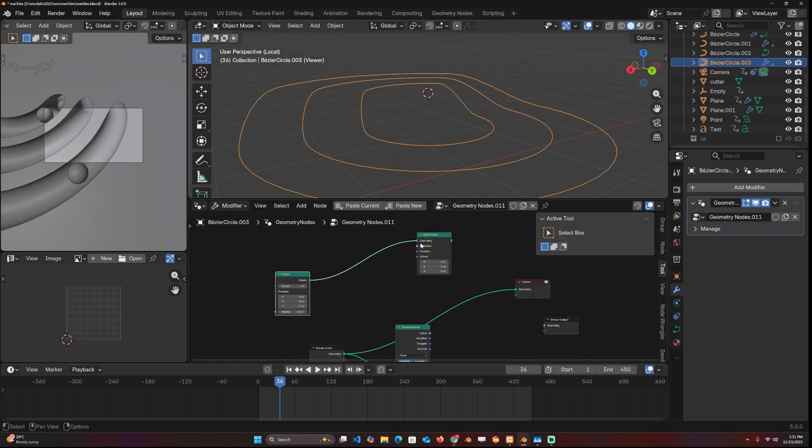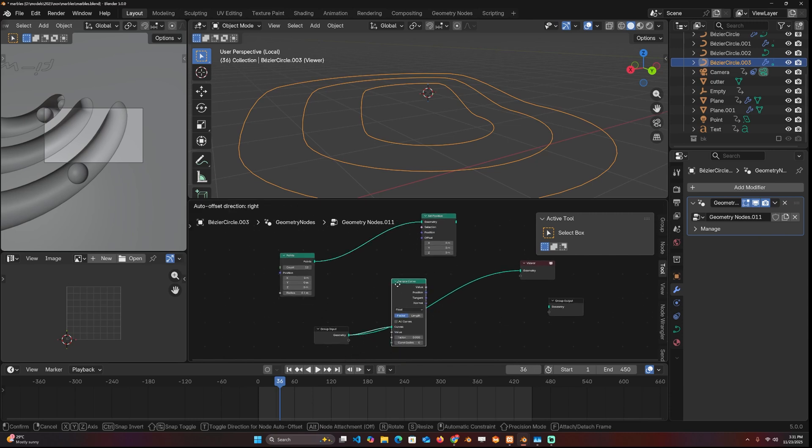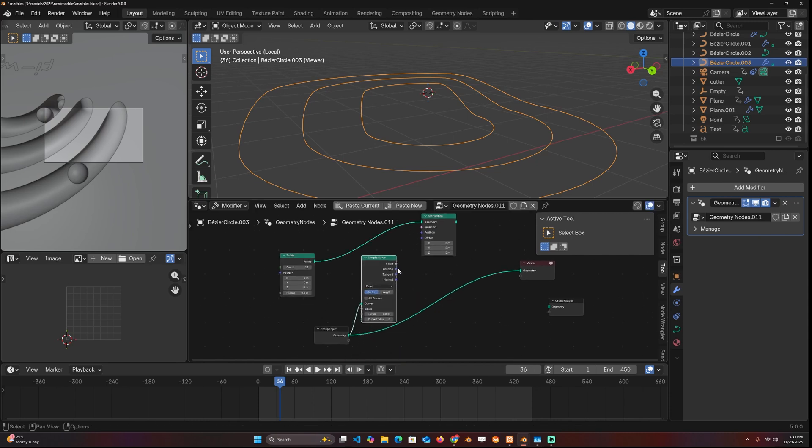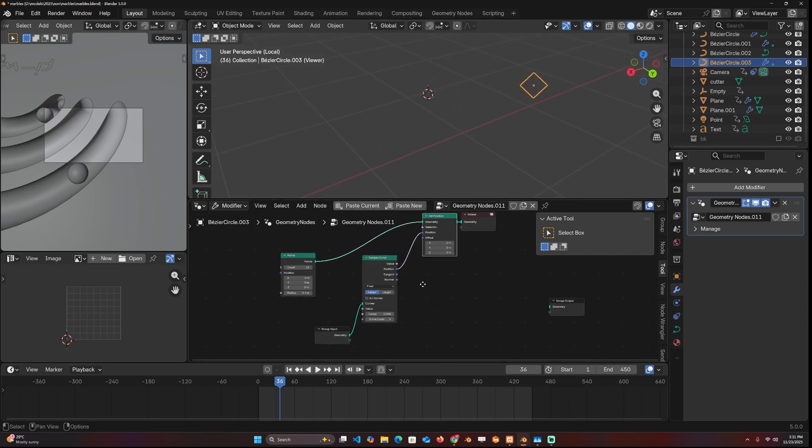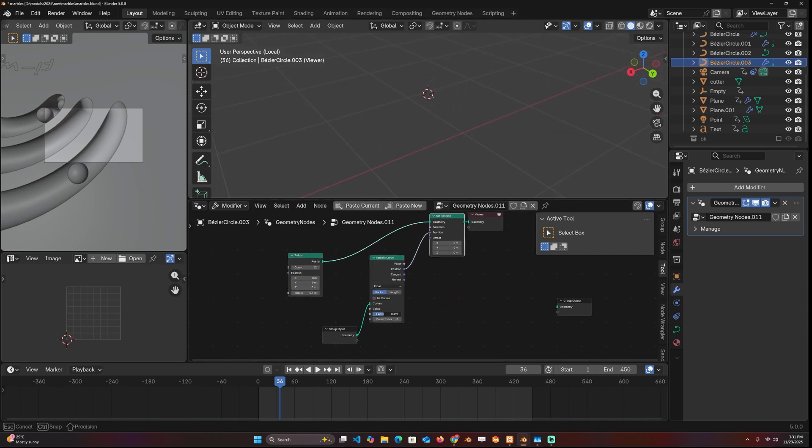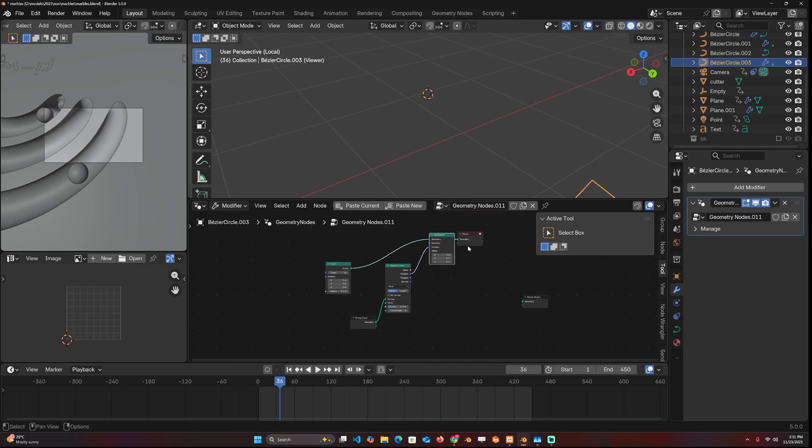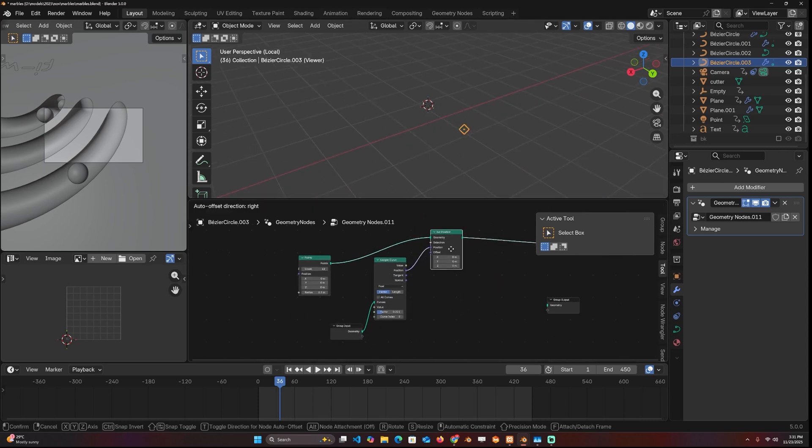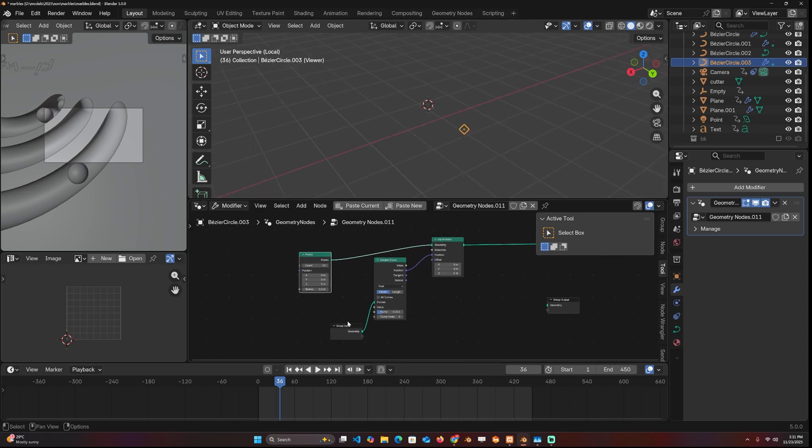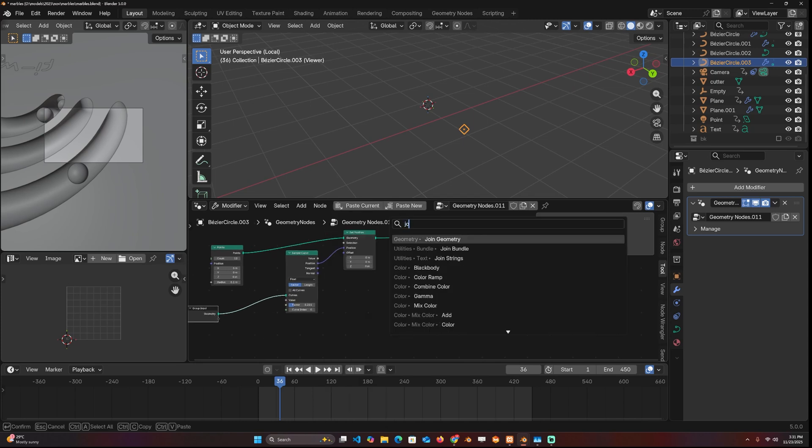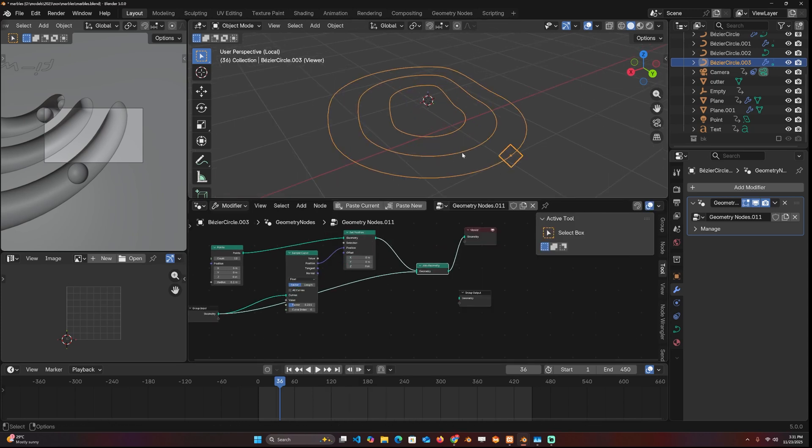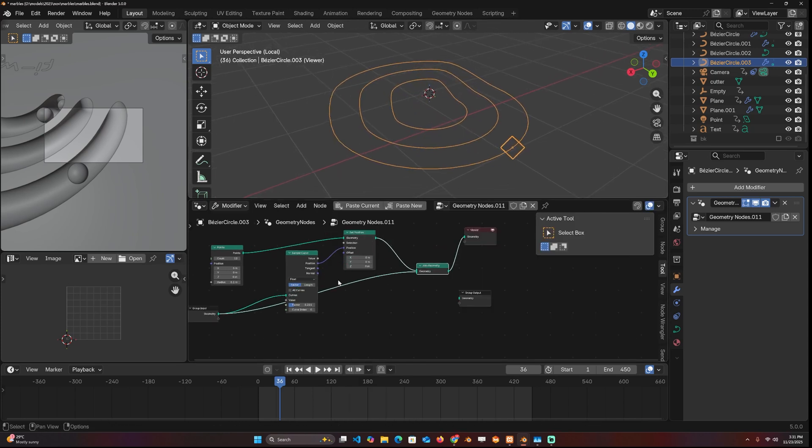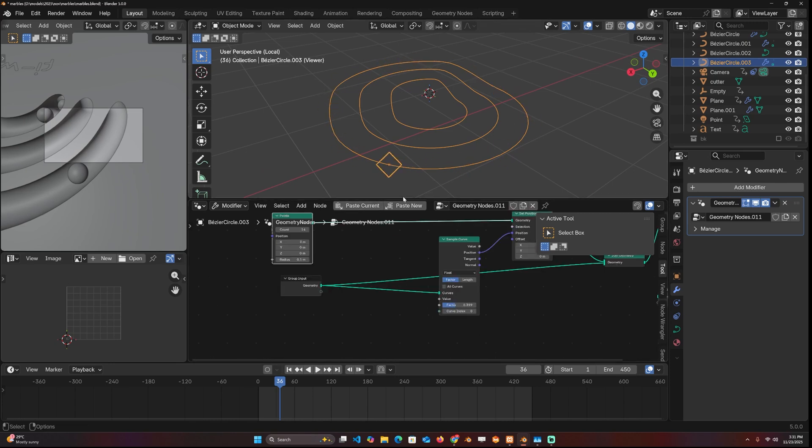These points are going to use the position of the curve. If you connect that, you can see that if I change the factor now, this is going to always follow the curve. I can bring back the curve just for visuals. I'll use a join geometry here, connect the original curves so we can see where the point is on a curve. Right now, all 14 points are on the curve at index 0. If I want them to jump on curve at index 1, I can just do that.